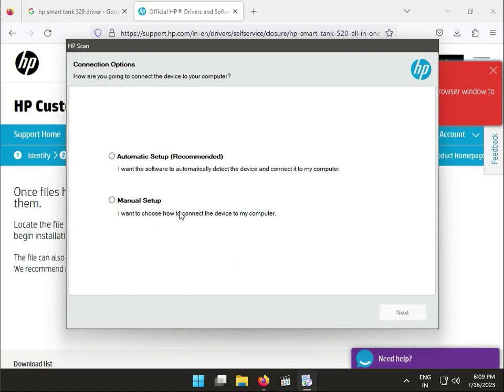Connection options. You have two options. You can connect automatically or manual.